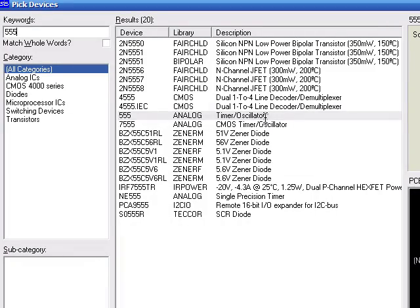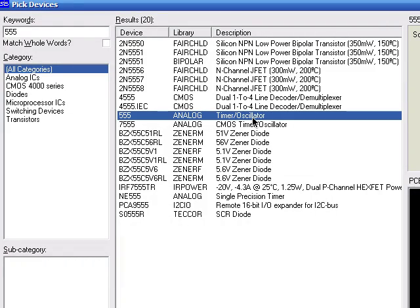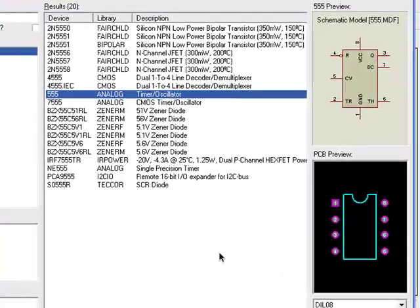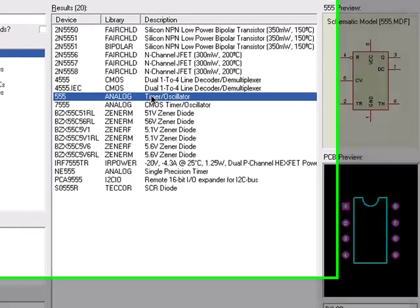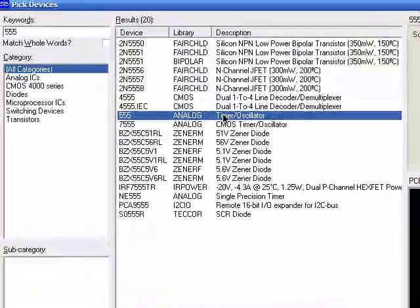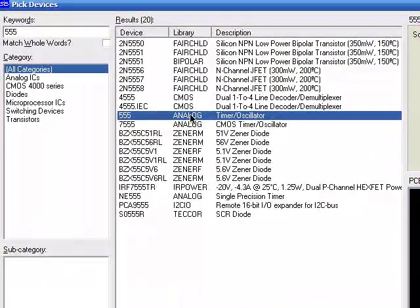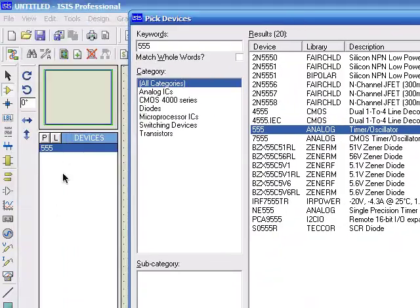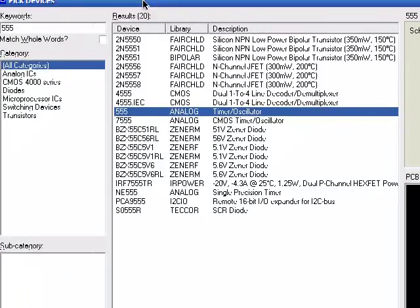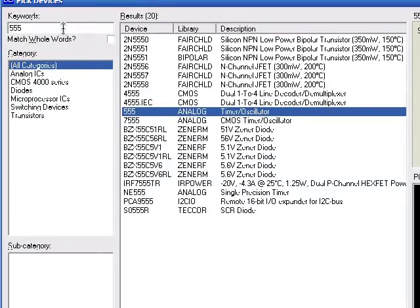This is the timer oscillator. You'll have to ensure to make a PCB that it has a footprint of the PCB. Otherwise, you have to draw it by yourself. Double-click it. It is then added to the library.